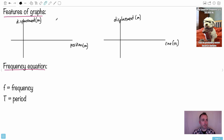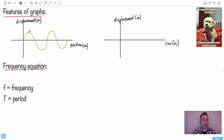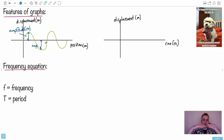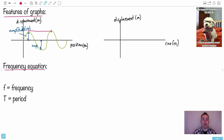For a displacement versus position graph, let's draw a nice wave. First, we can measure from the middle to the top — that's the amplitude, measured in meters. The amplitude is the distance from the middle of the wave to the top or bottom. Then, measuring from peak to peak — that distance is lambda, the wavelength, also measured in meters.